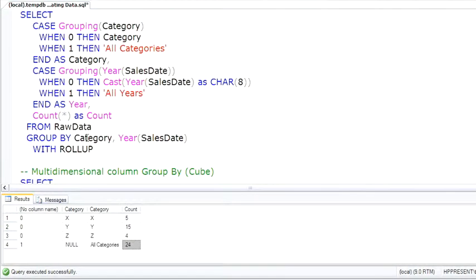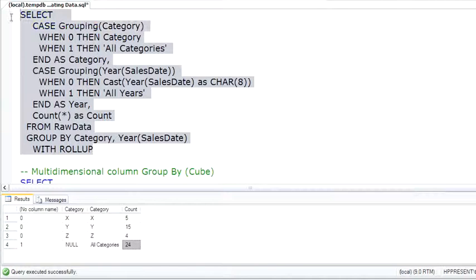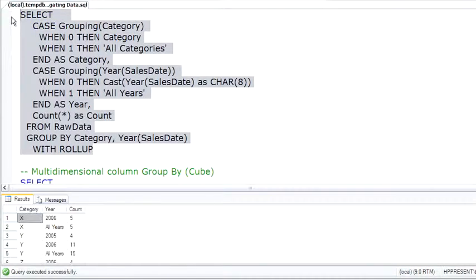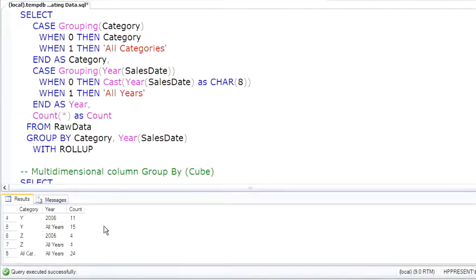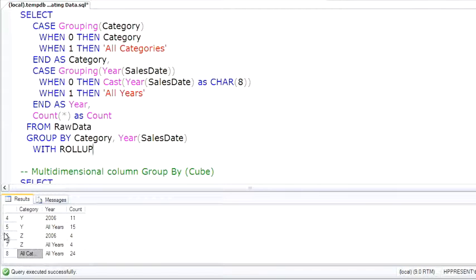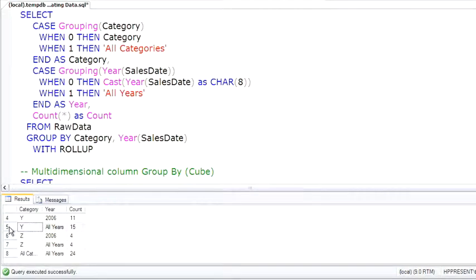So Rollup with multiple group by categories will provide subtotals for the first category. As you can see in the results, there's a subtotal for y and a subtotal for z.